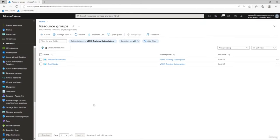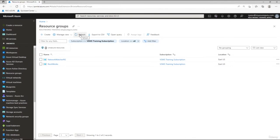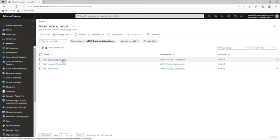Once the resource group has been created it will show up in the list. Navigate to the bell notification icon at the top — this tells us our resource group was created successfully. Click the refresh button and you'll see the new resource group ready for us to put our VM into. That completes this part of the lab.